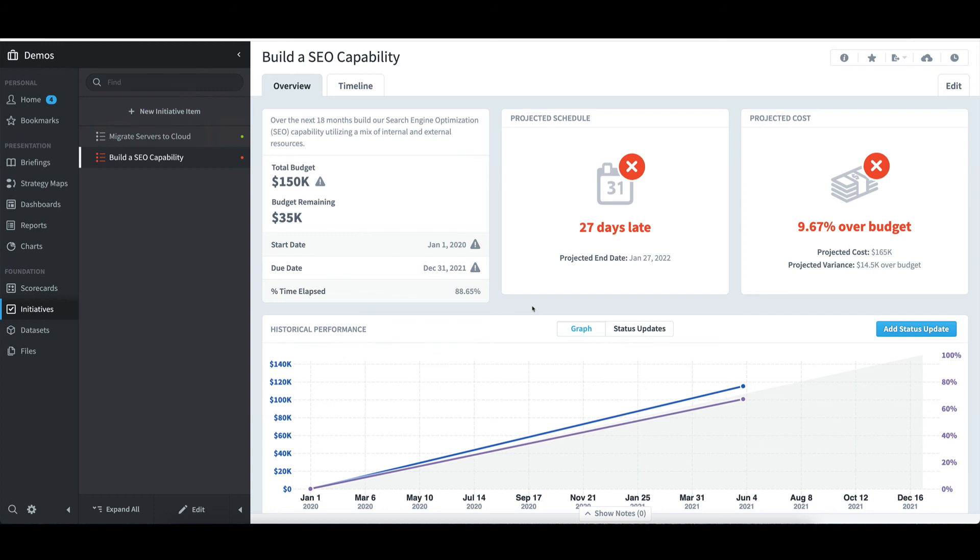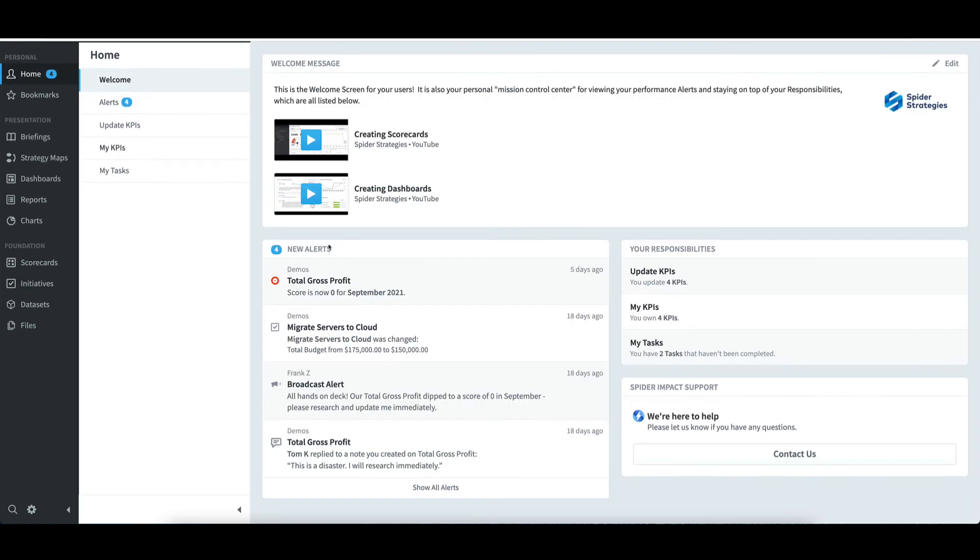You can see how this item is tracking in regard to schedule and budget. It's running a month late, and about 10% over budget. In the middle, I can review schedule and budget performance over time. Once I'm done seeing all the details I want to see, I'll select Home to go back.